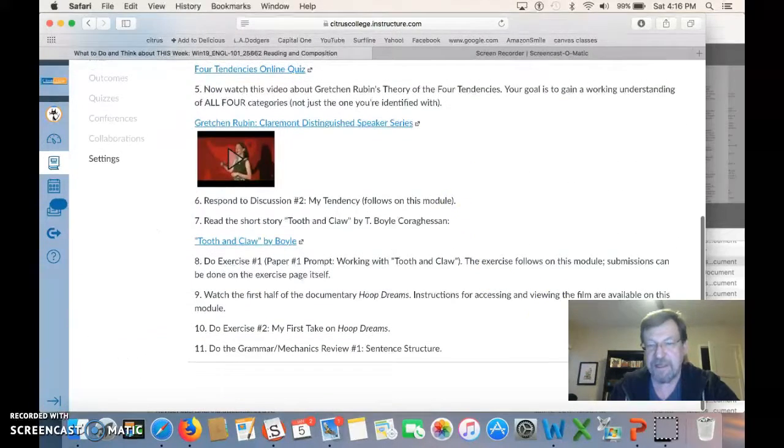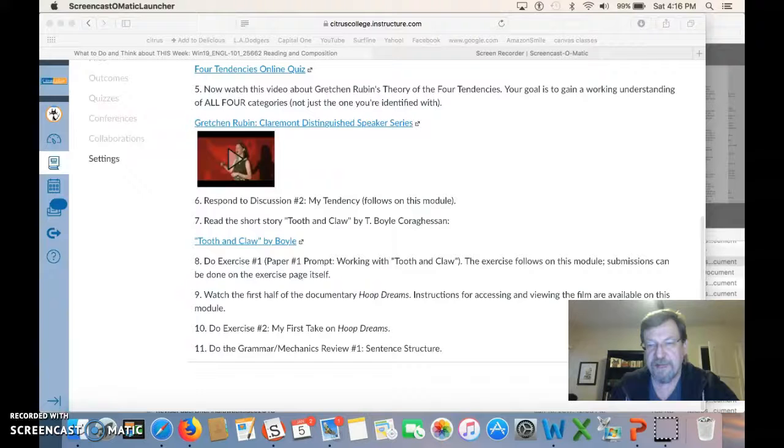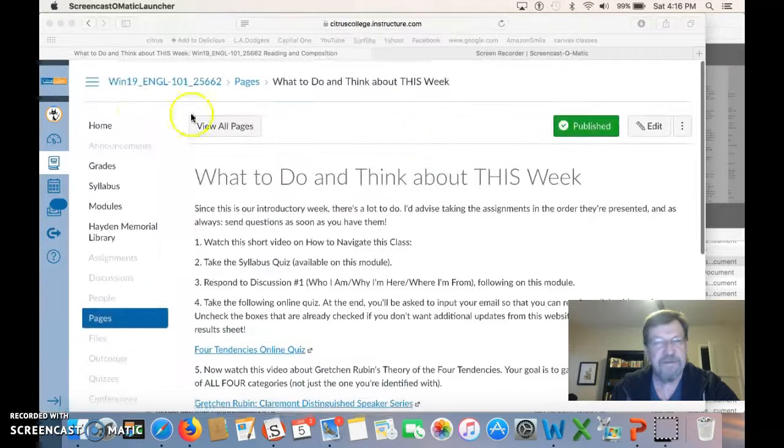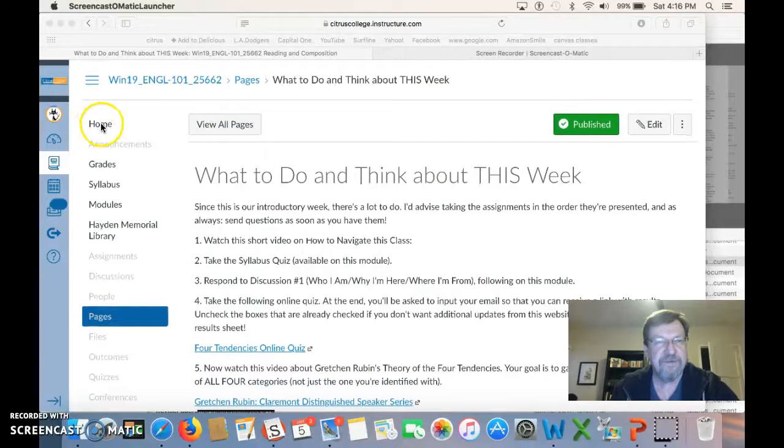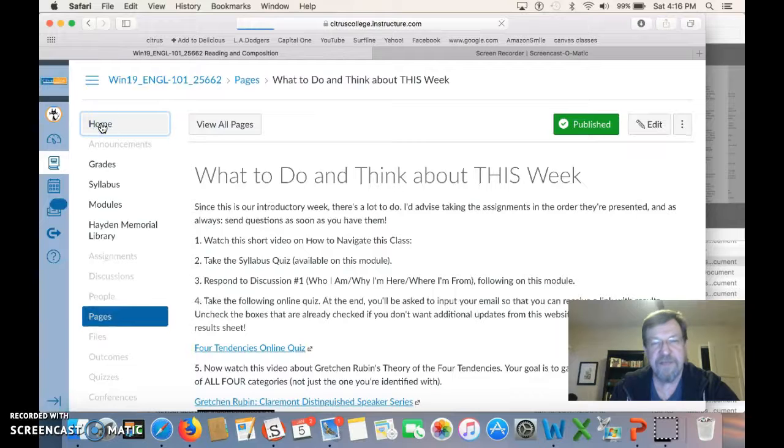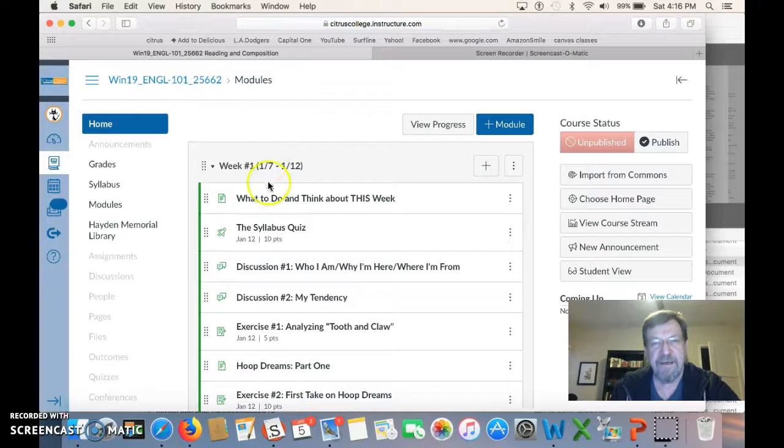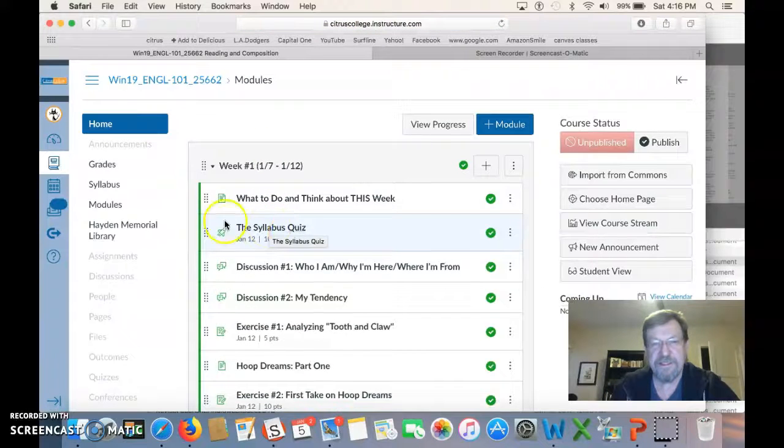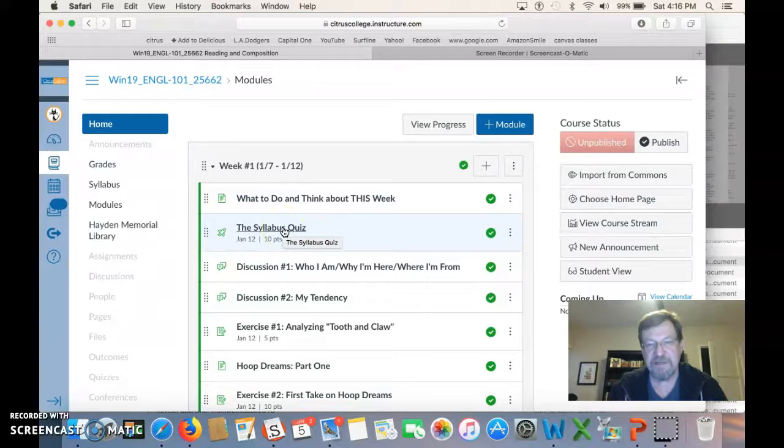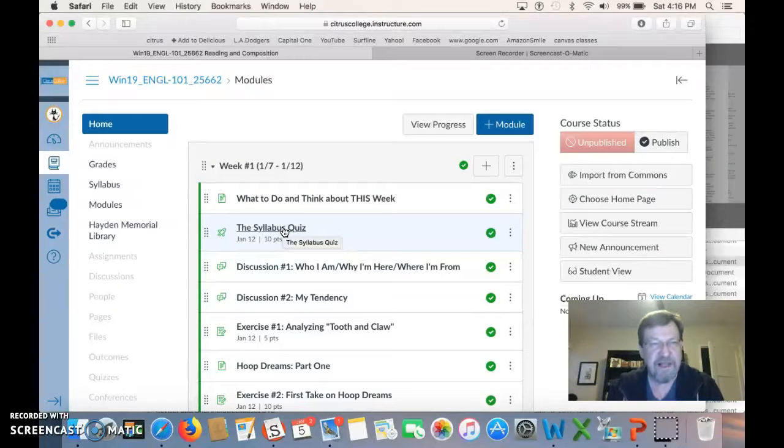When you're ready to go to one of these other things, you hit next at the bottom of the page here. I don't know if I can do that with my picture right there. So I'll just go to home. And you can go into each of these things. The syllabus quiz you're just doing to make sure that you have seen the syllabus, just trying to check your understanding of how the class works.